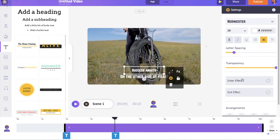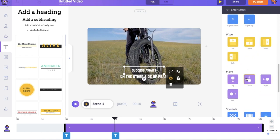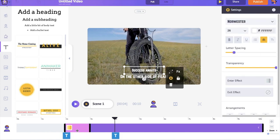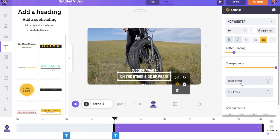You can notice two options named enter and exit effect. With them, we can apply enter and exit animations to the elements. I'm going to give a simple fade in effect. You can notice a new pink colored part in the timeline. It represents the duration for which this animation effect is going to take place. By default, it is one second, but you can always increase or decrease the duration of the animation effect.